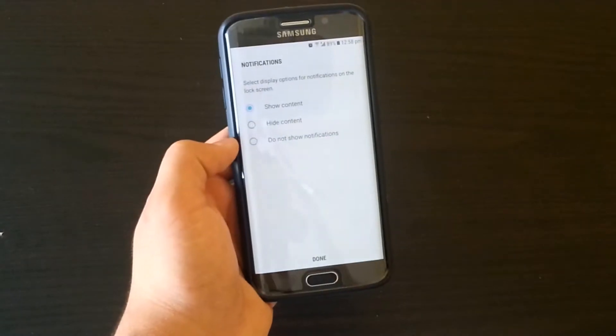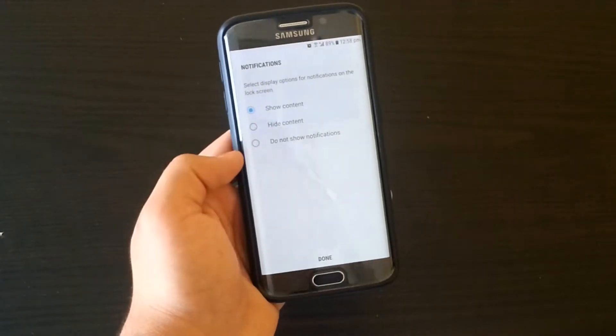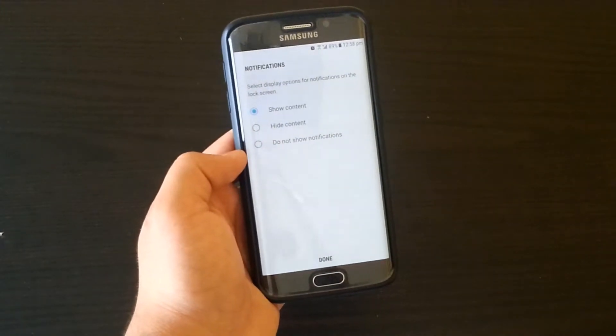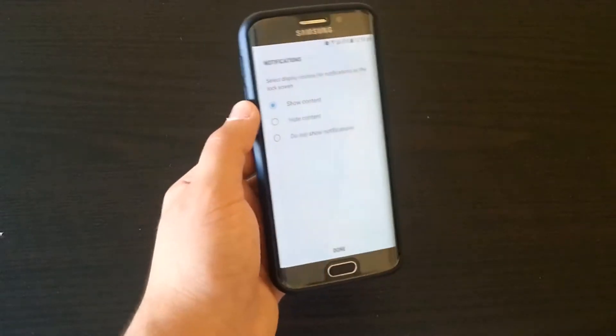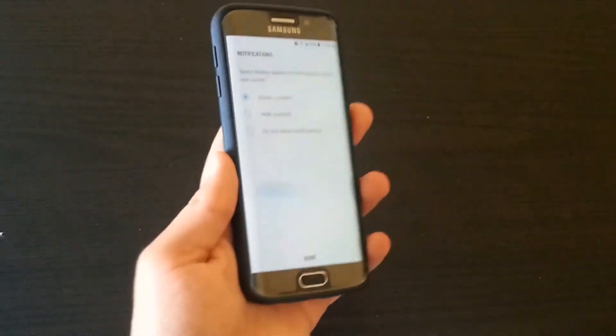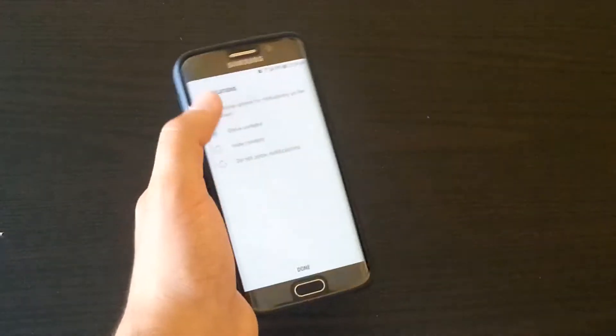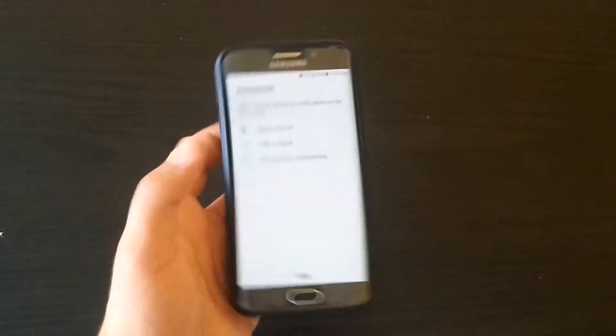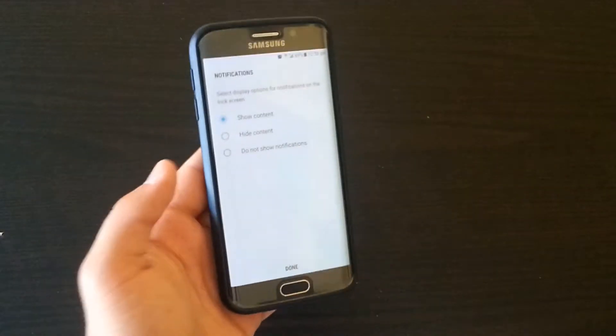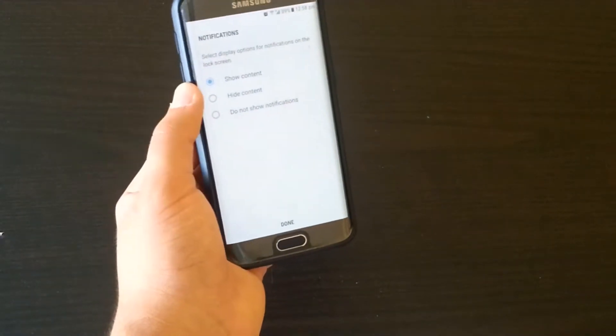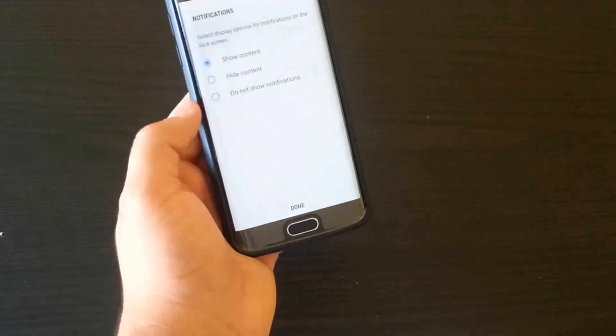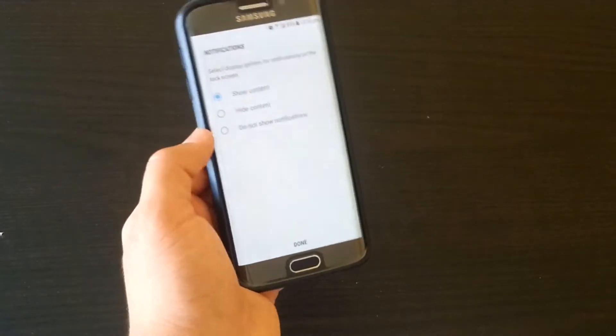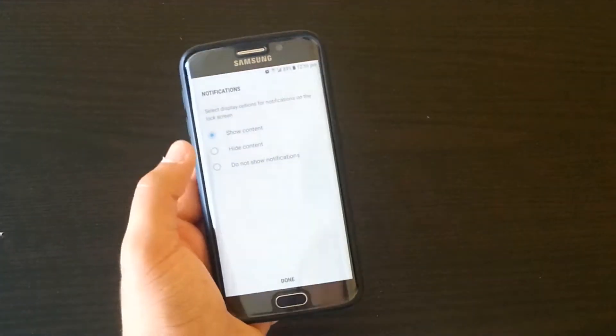I prefer show content because when you lock your screen and turn it on, you can see all the notifications. If you don't want to, just click hide content or don't show notifications. In this case I'm going to use show notifications.